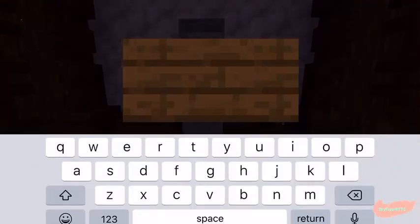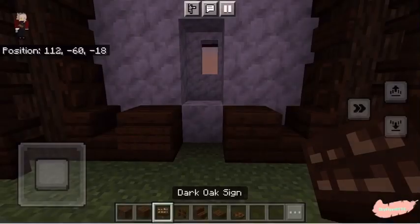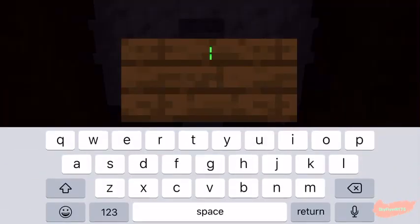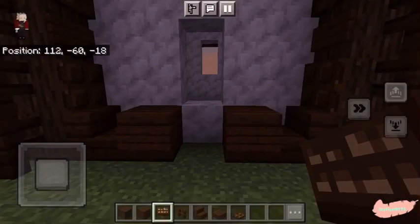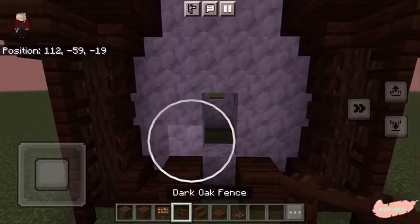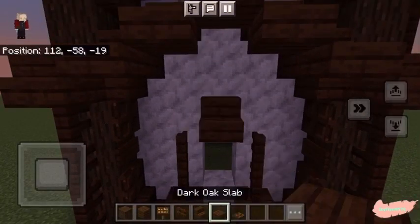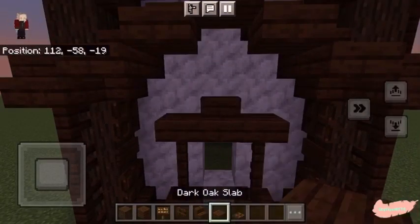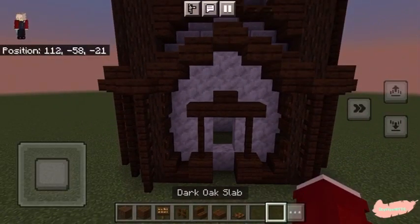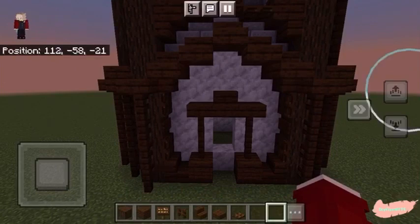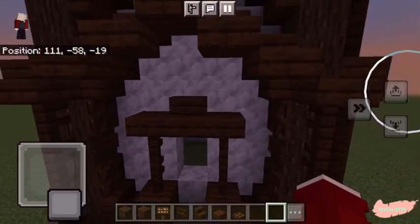Where we will instead take a dark oak plank, followed by a dark oak sign covering it. Then take our two dark oak fences and place a dark oak stair in the middle, followed by two dark oak slabs. And this is what it should look like.